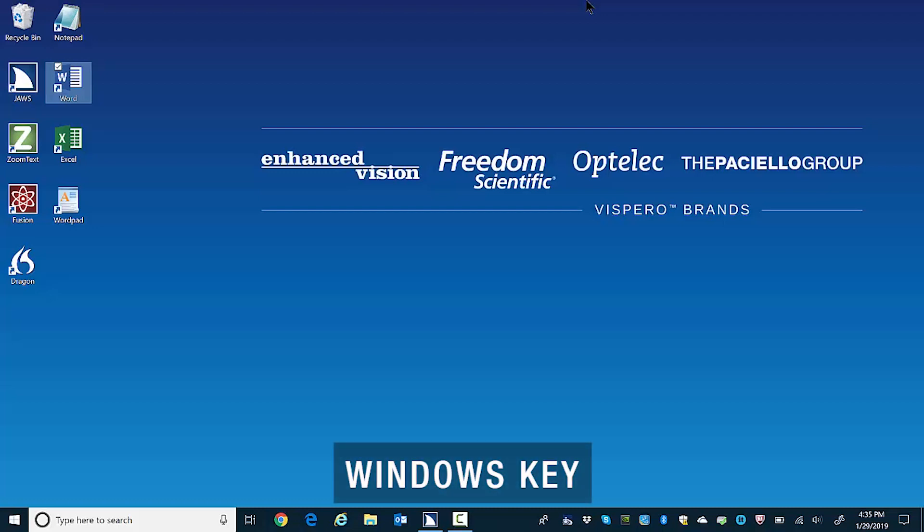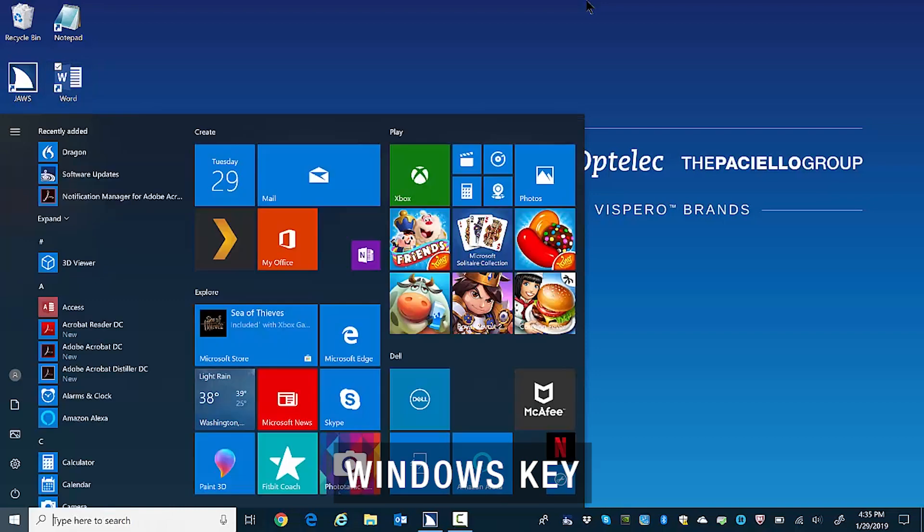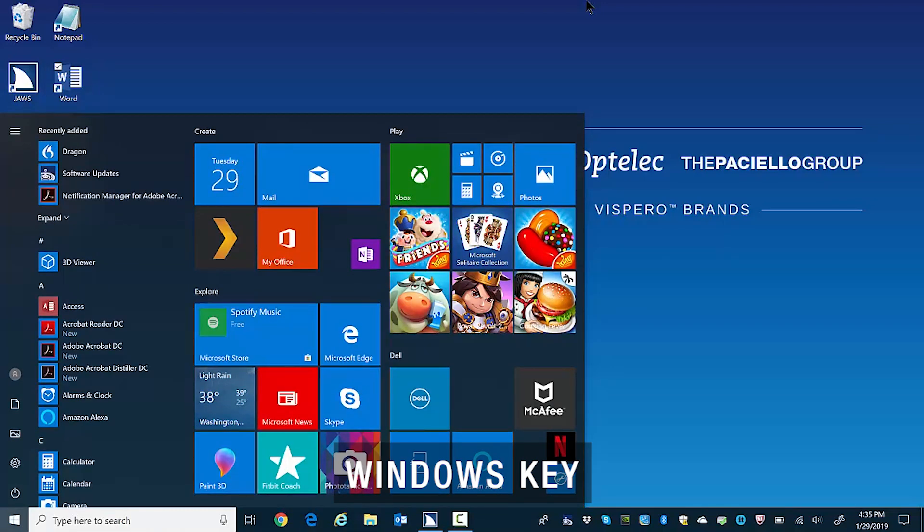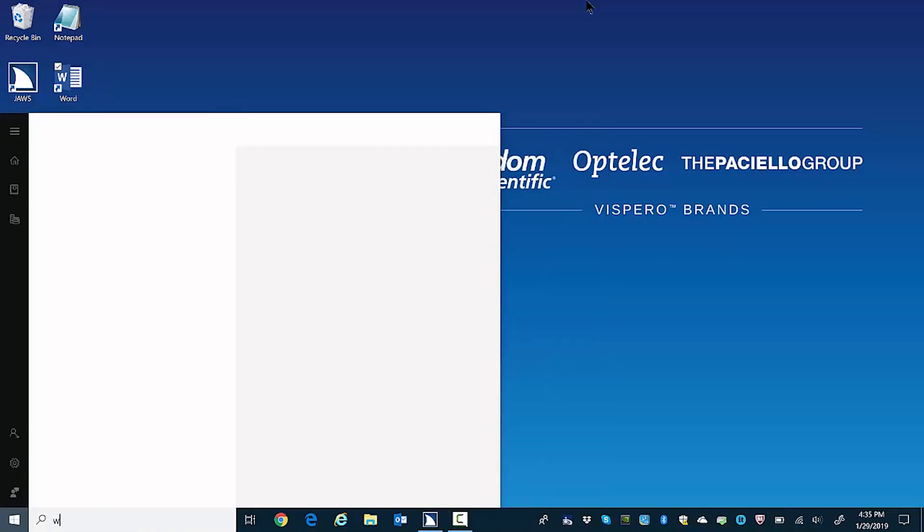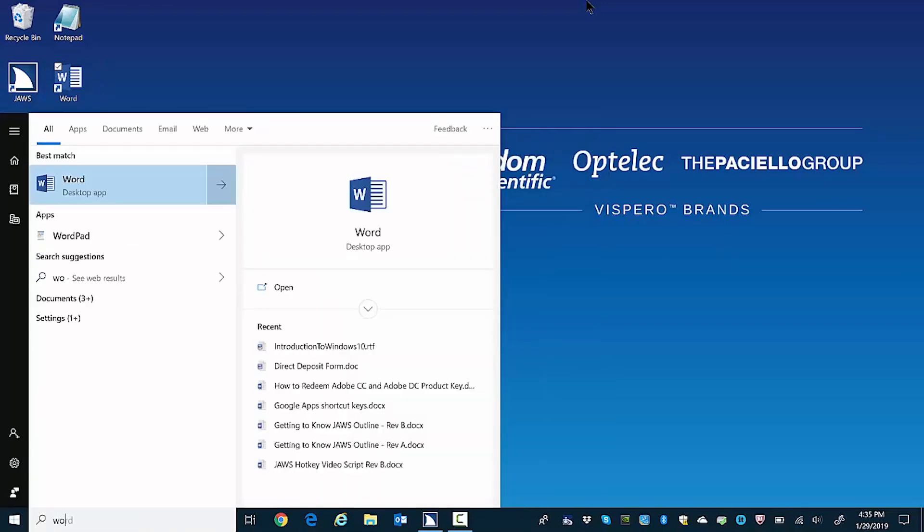I'll press the Windows key. Search box edit. And type Word. W.O. Word desktop app. Press right to switch preview. The first thing that appears in the start menu is Microsoft Word. I'll press enter to open it. Enter.